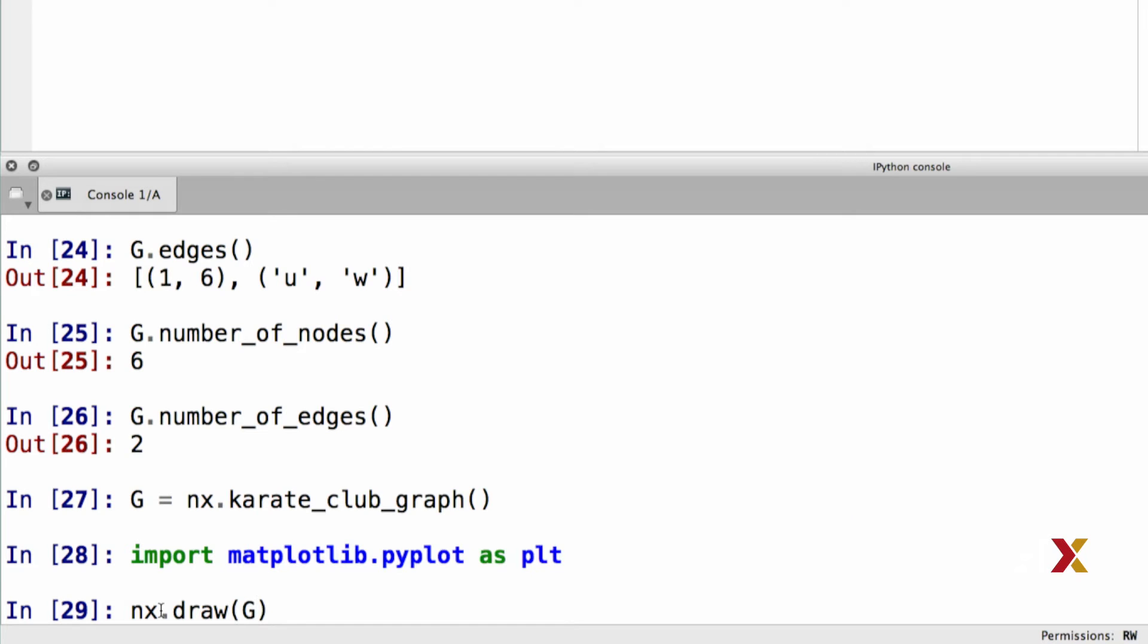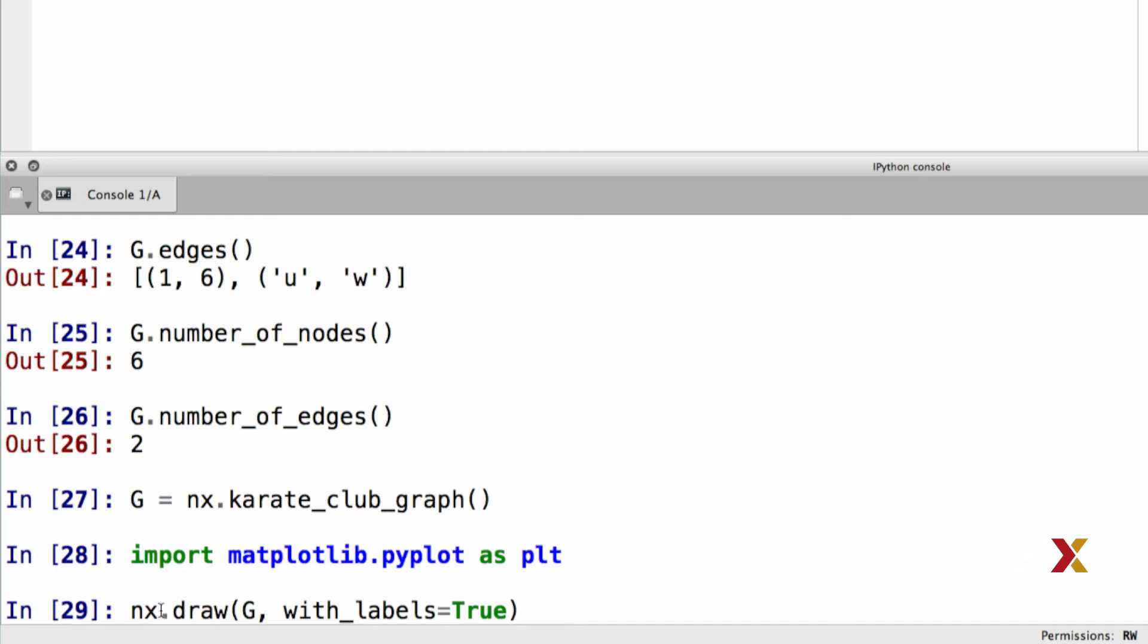In this case, I'm going to use a couple of additional keyword arguments. First, I would like to have the labels visible inside the nodes. To do this, I use the with_labels keyword, and I set that to be equal to true.